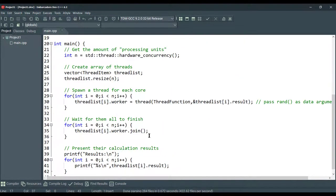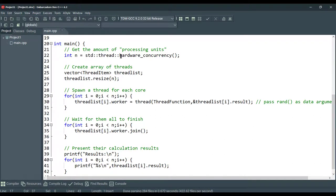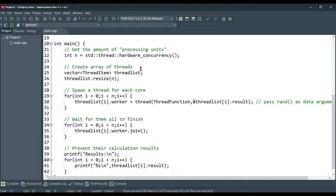And, in the main part, you can see we're getting the amount of processing units by using the hardware concurrency function. C++ thread library provides the hardware concurrency function to find out the number of threads that can truly run concurrently. You can refer to this number when designing concurrent code.